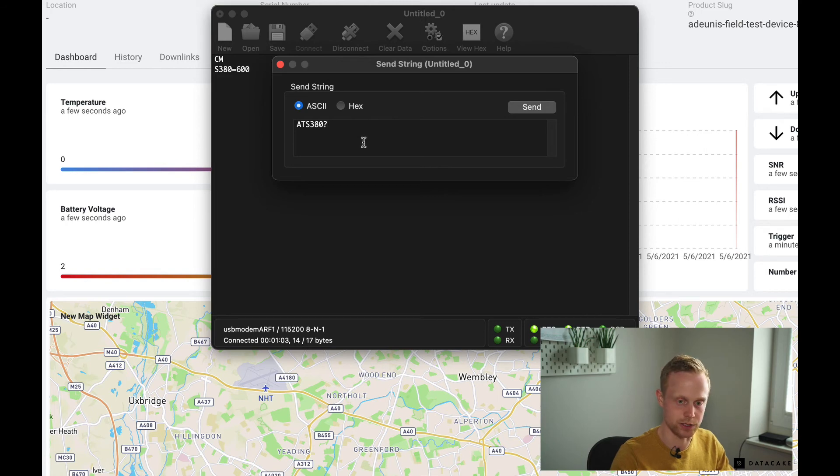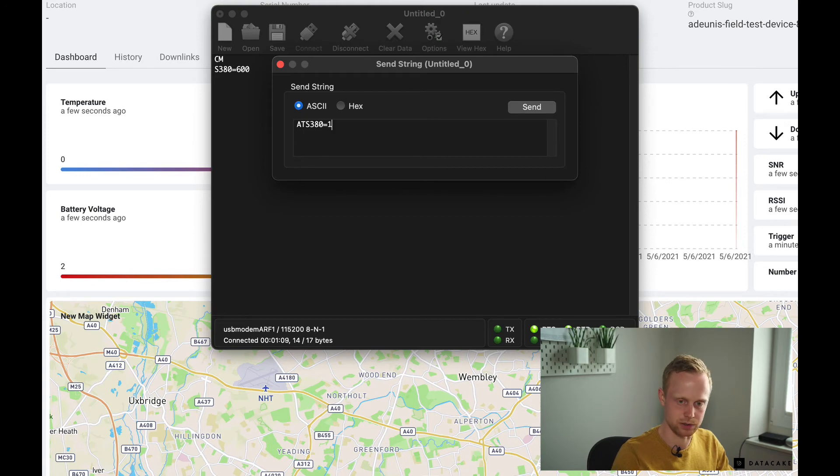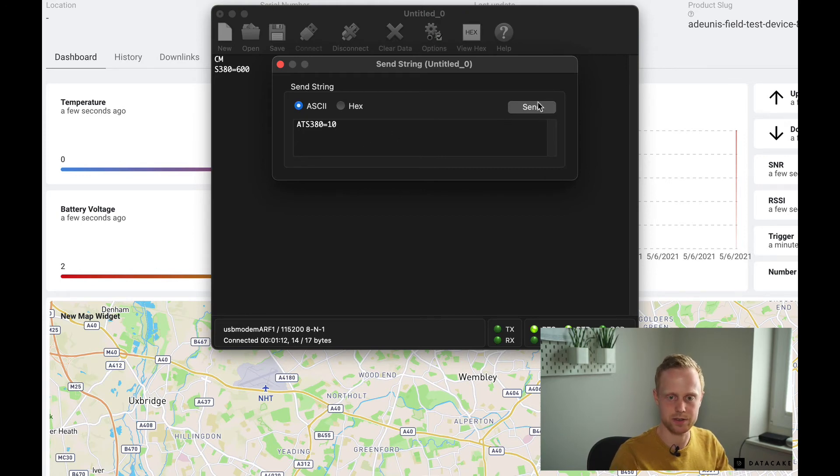Click send and now it returns S380 equals 600, 600 seconds which corresponds to 10 minutes. So to change it, simply going to send ATS380 equals, for example, 10 seconds.